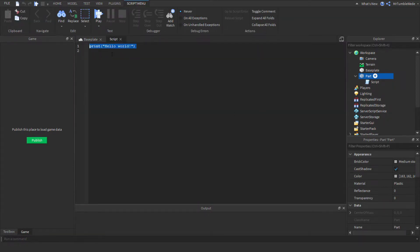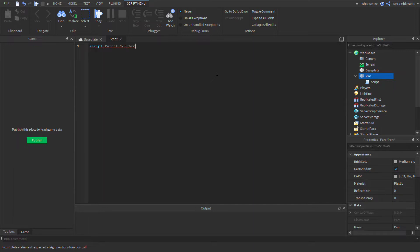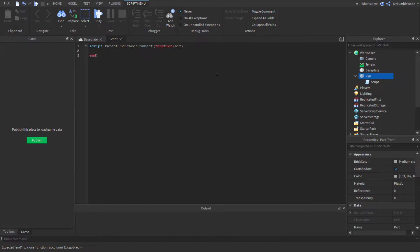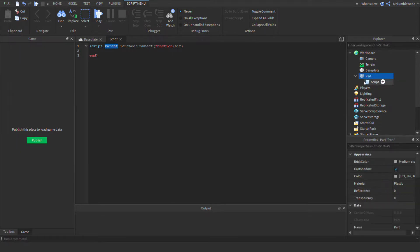First, in order for it to detect that we're touching it, we're going to start off with an event built inside the part called touched. So script.parent.touched:Connect(function). There's a variable called hit. Script.parent means this is the script and the parent is the part, and then .touched is the event, and in an event you do :Connect(function).